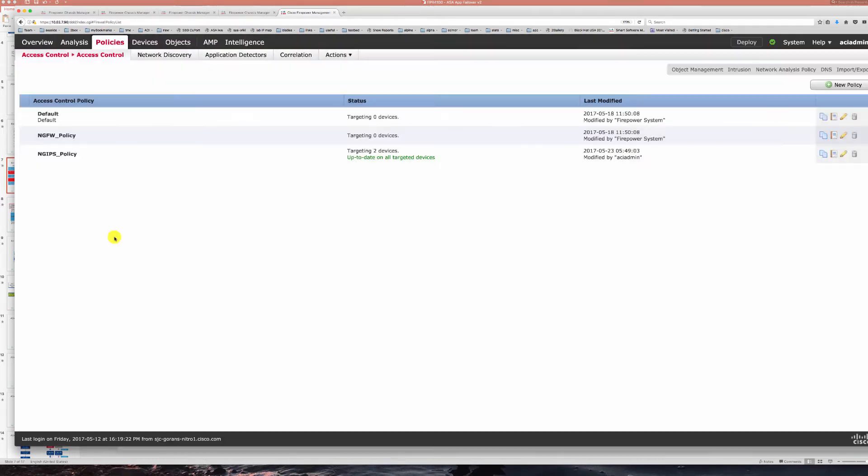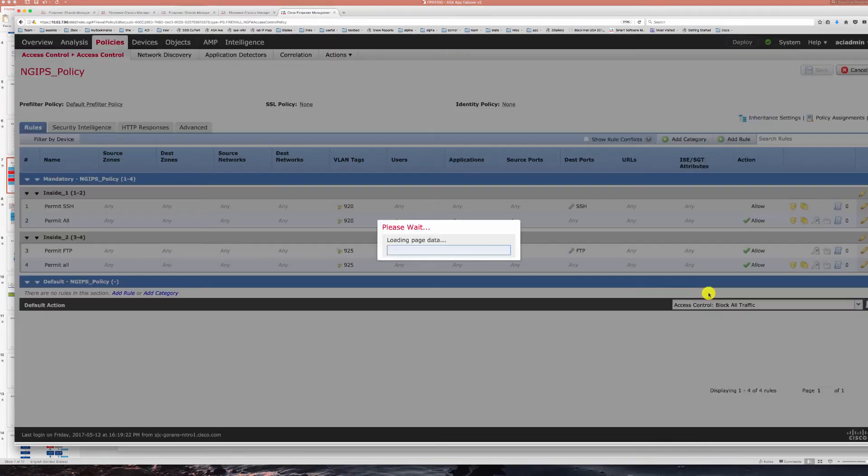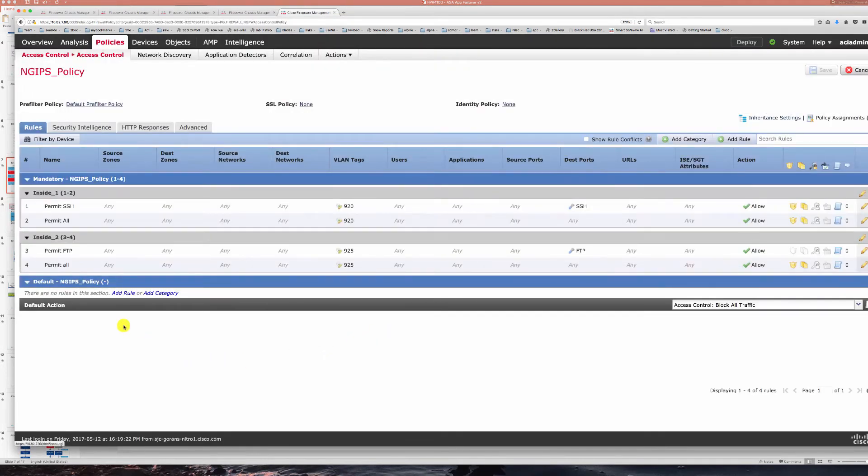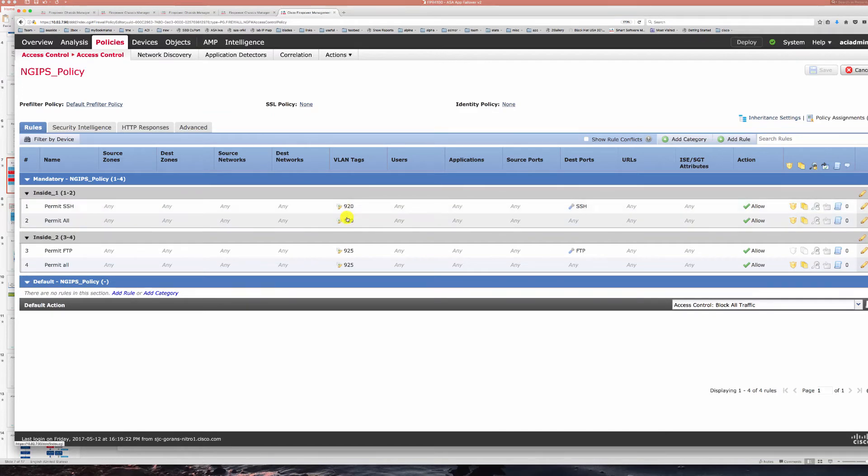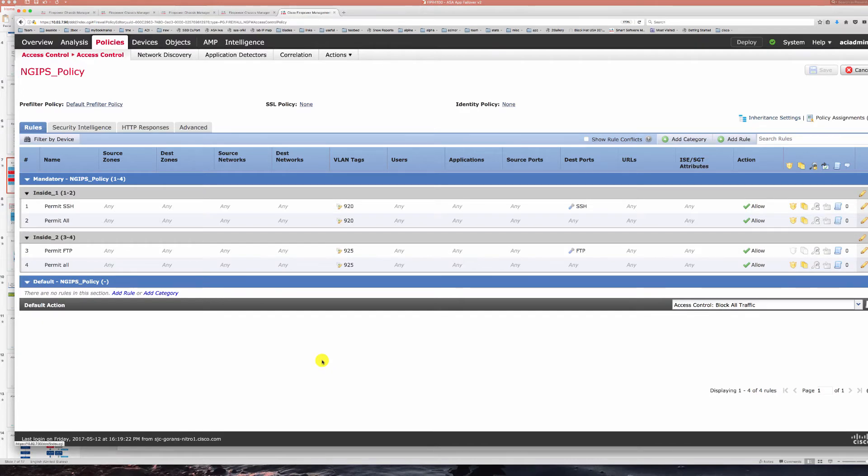If we look at the policy itself we can have a blanket policy for both of these IPS's that are active passive path or we can have some specific policies applied using VLAN tags that you see here for both 920 and 925.